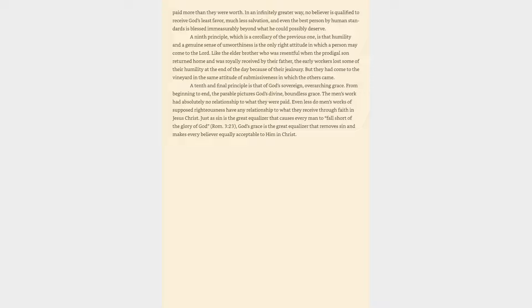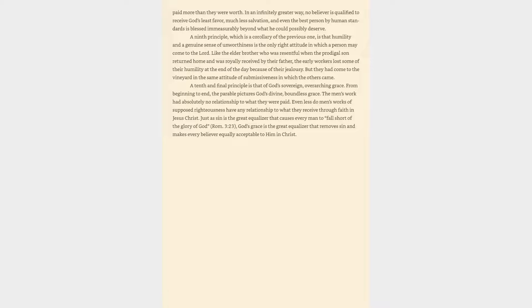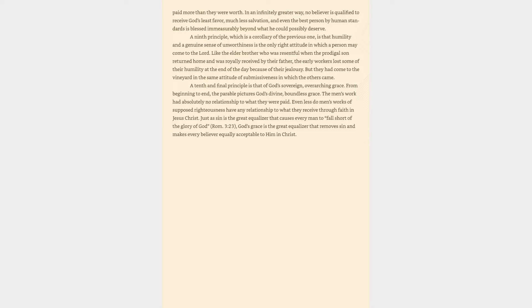A tenth and final principle is that of God's sovereign, overarching grace. From beginning to end, the parable pictures God's divine, boundless grace. Just as sin is the great equalizer that causes every man to fall short of the glory of God, Romans 3:23, God's grace is the great equalizer that removes sin and makes every believer equally acceptable to him in Christ.